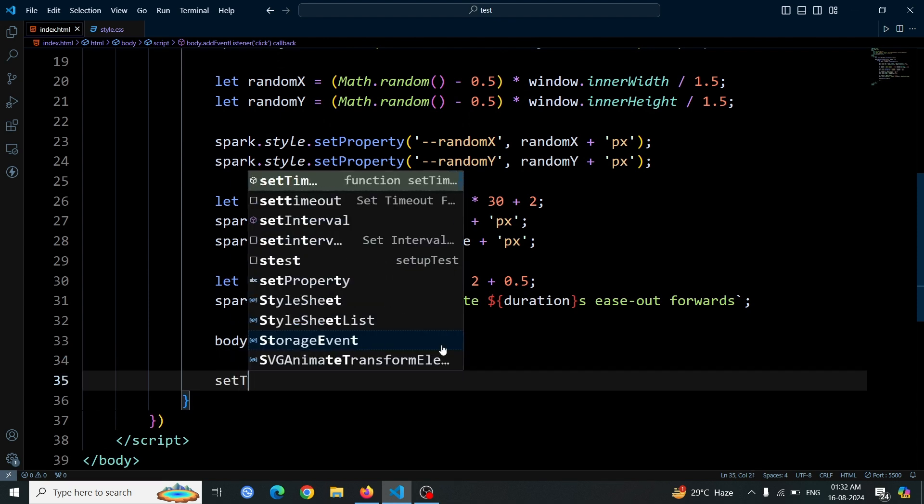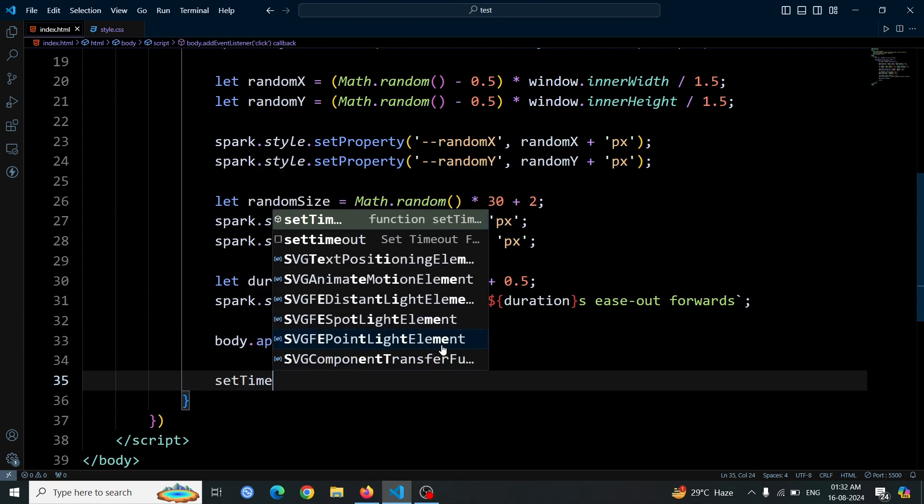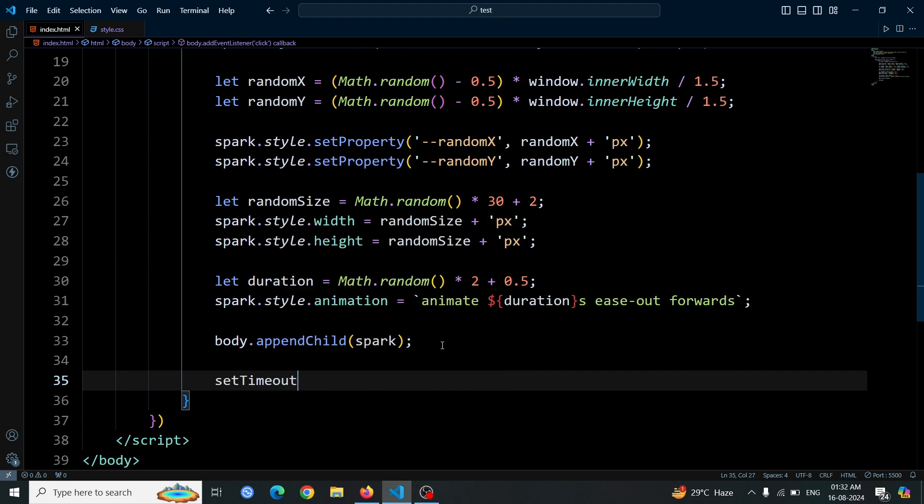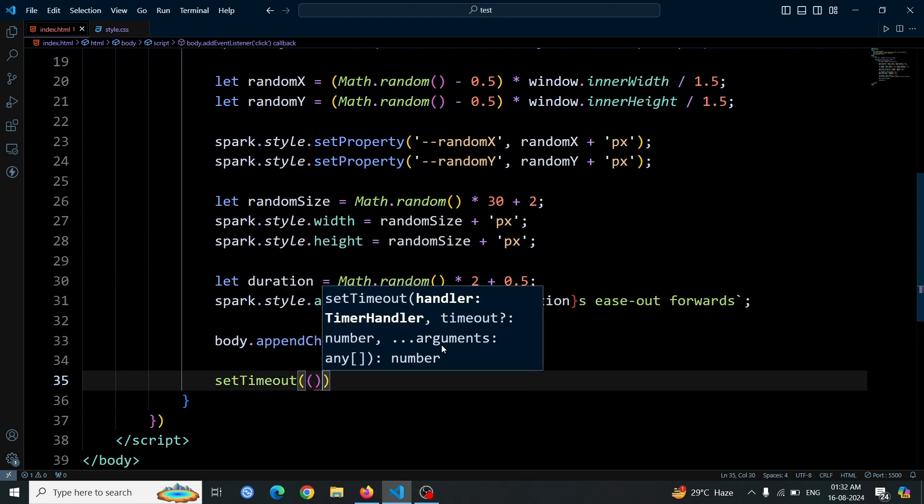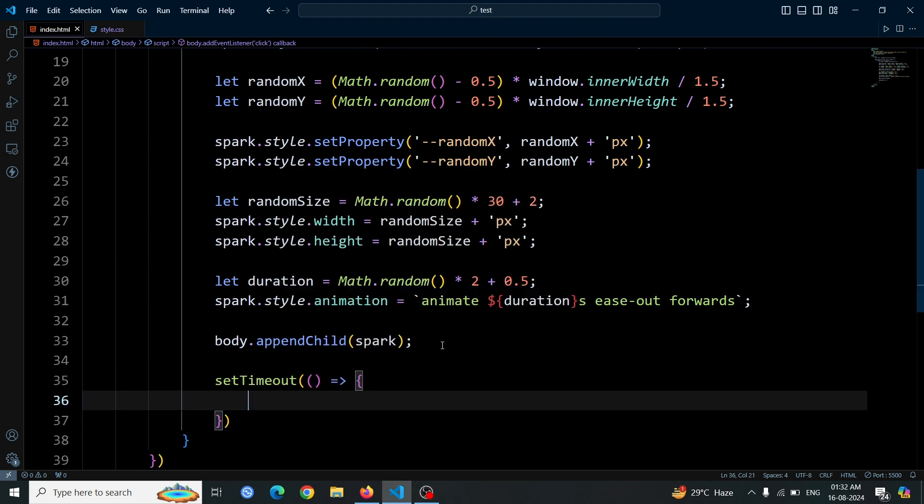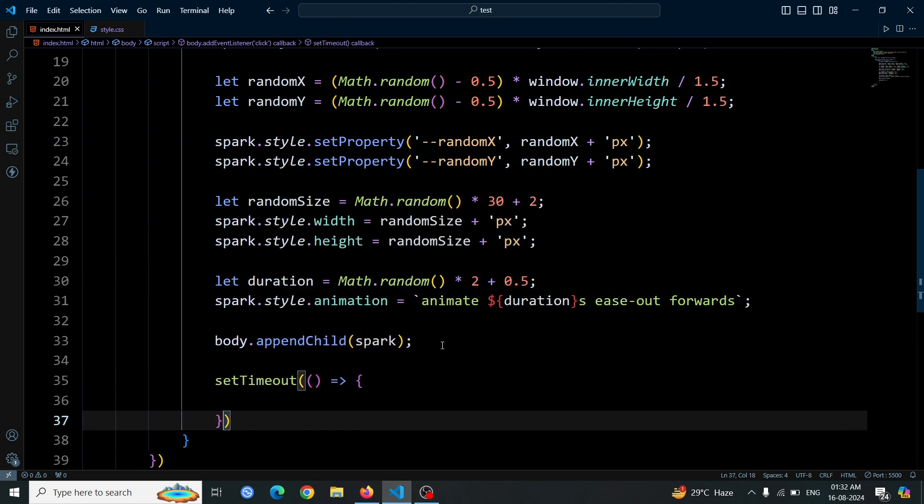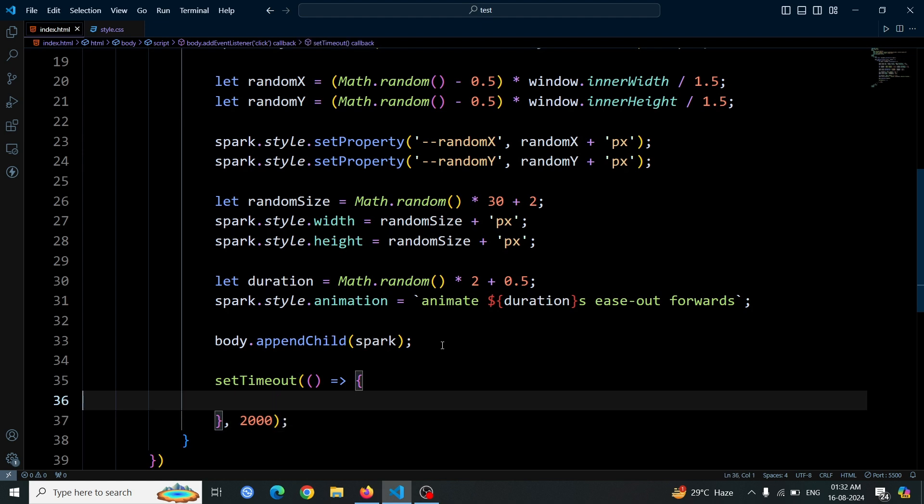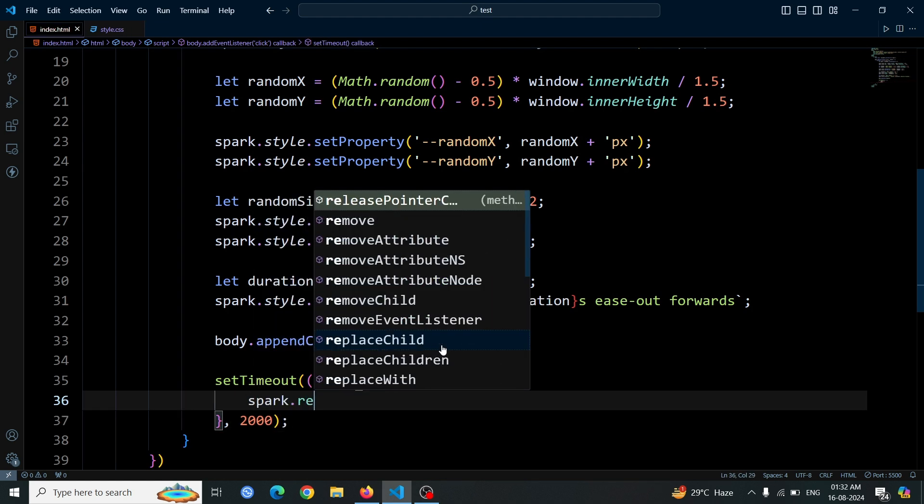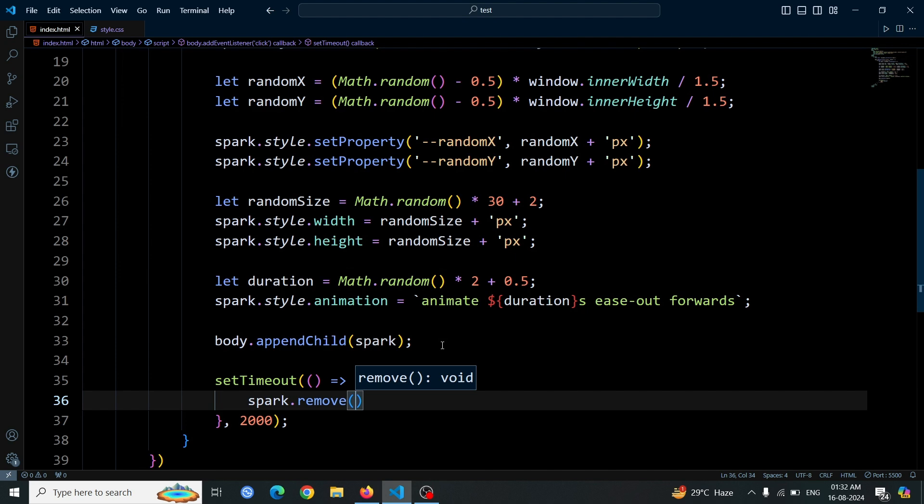To ensure the i tags are removed after the animation, we'll use setTimeout. Set the timeout to 2000 milliseconds, or 2 seconds. Inside the timeout function, use spark.remove() to remove the spark element from the DOM after the specified time. This ensures that each spark is deleted 2 seconds after being added, preventing them from lingering in the document.